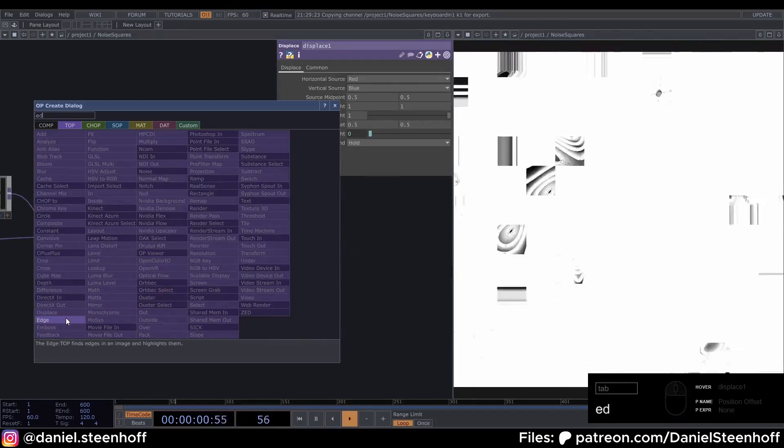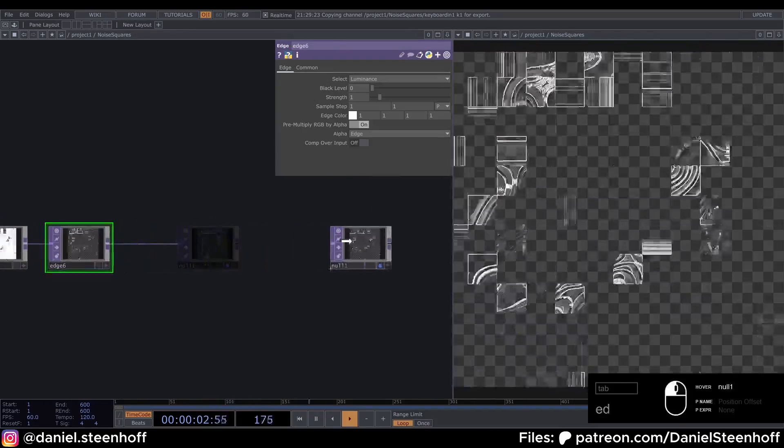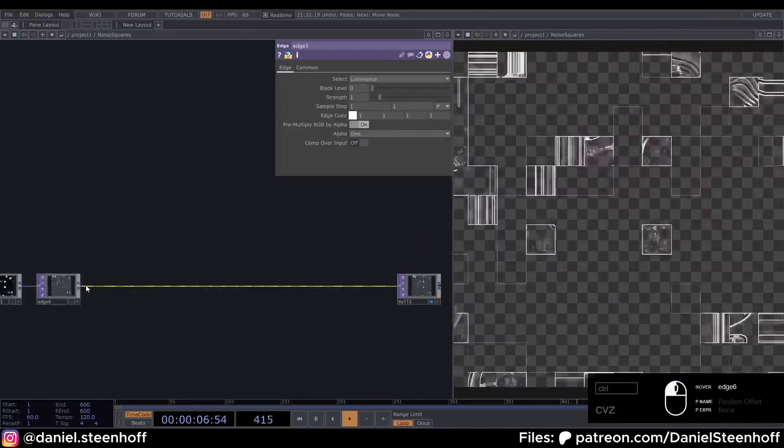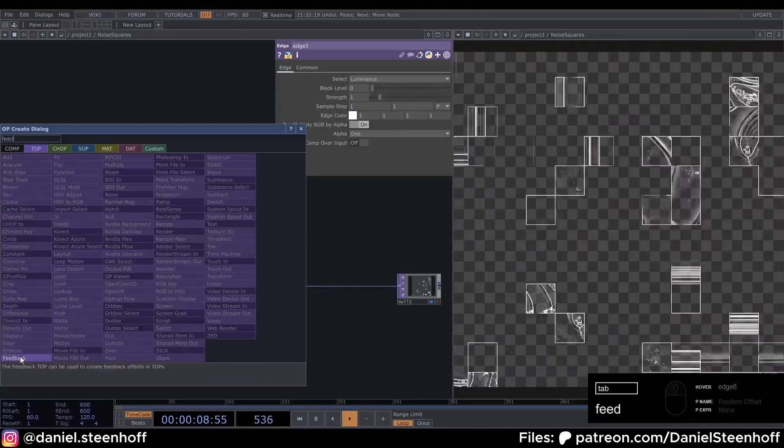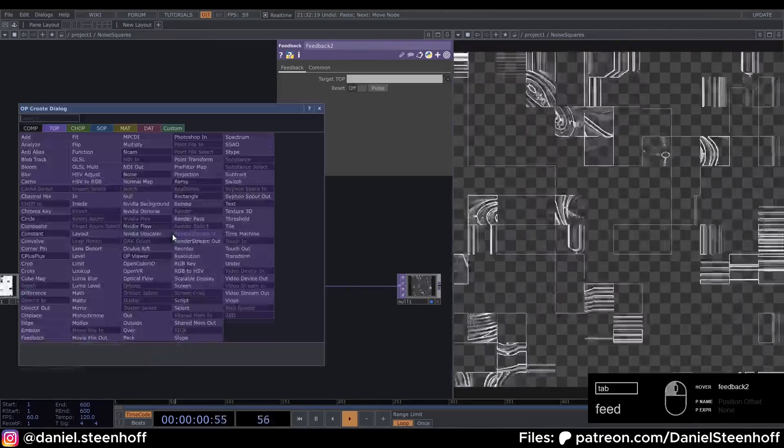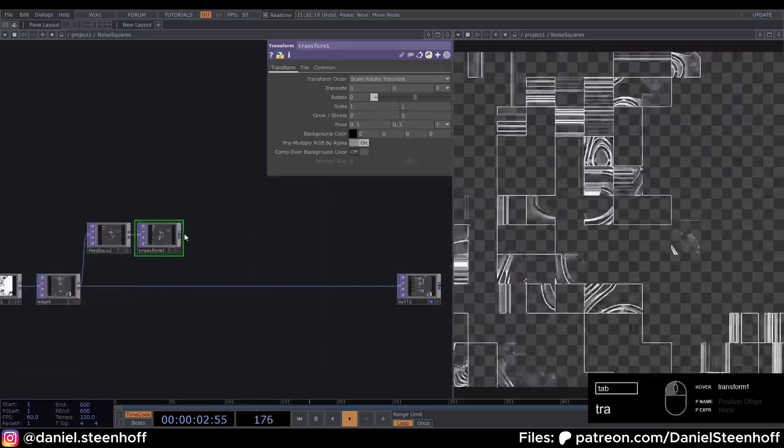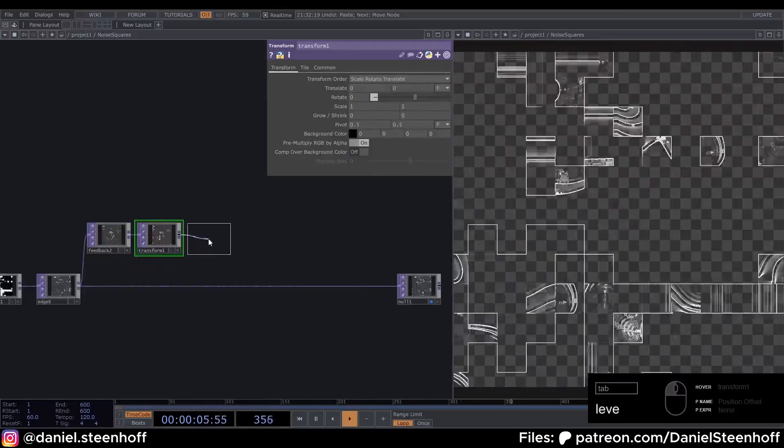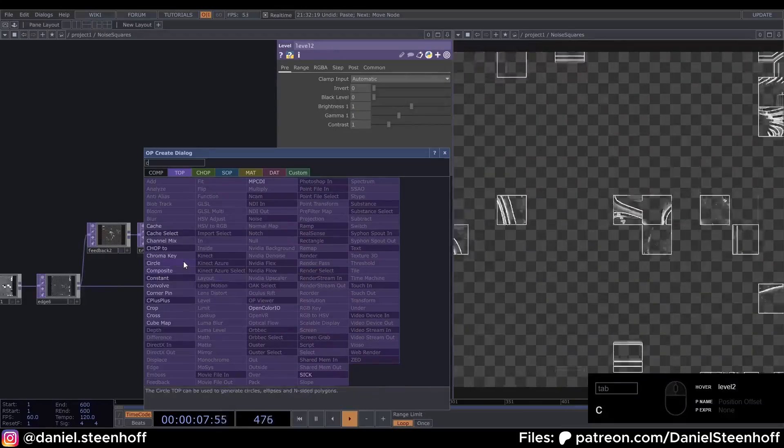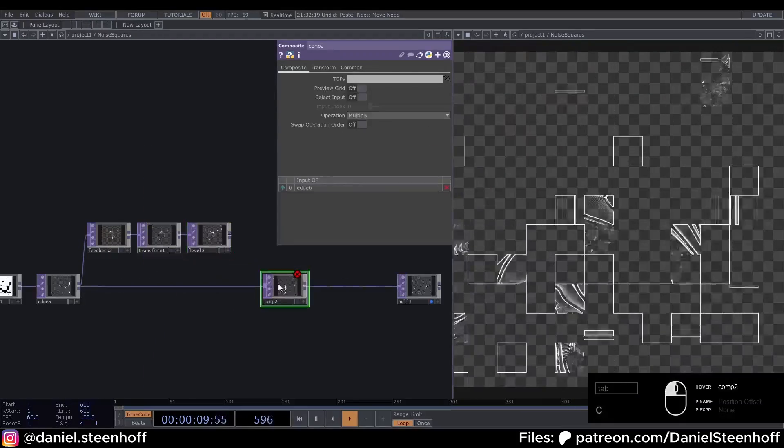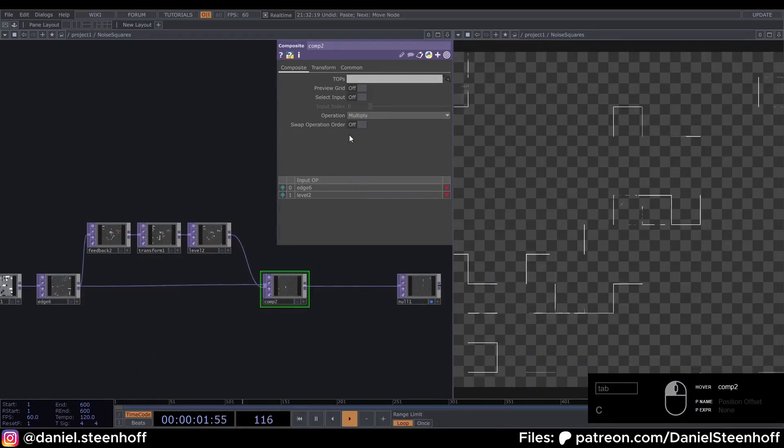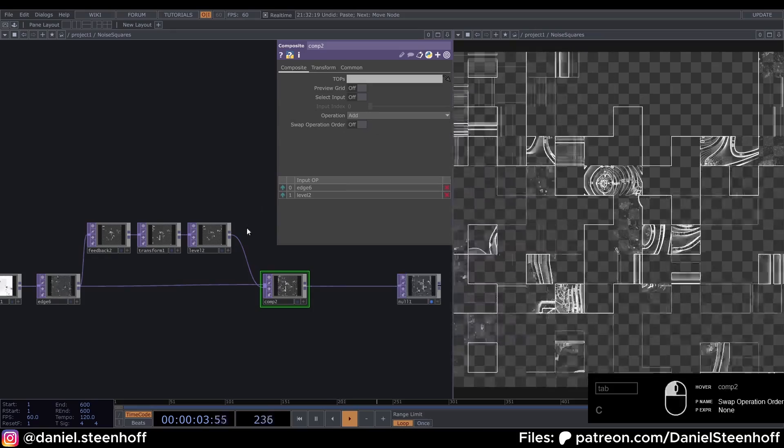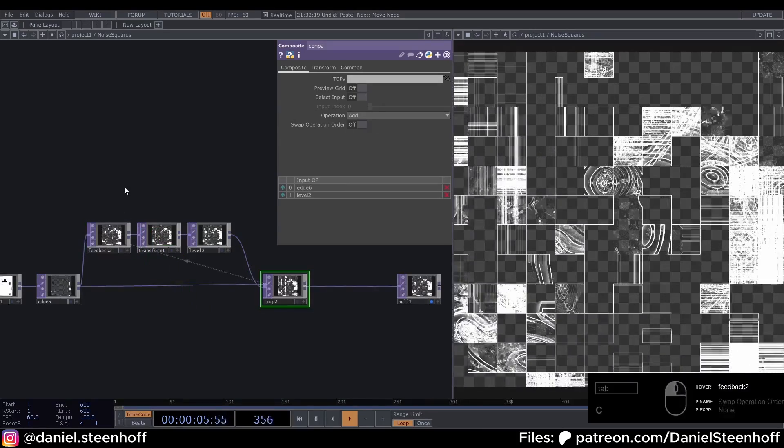Connect a Transform, a Level, insert a Composite, connect this up to the Composite, choose Add, drag the Composite onto the Feedback.